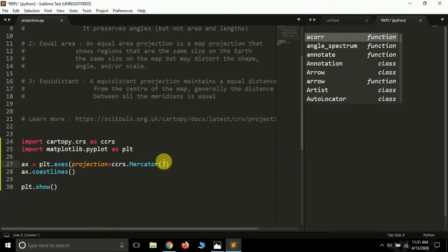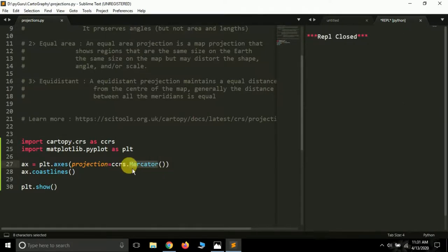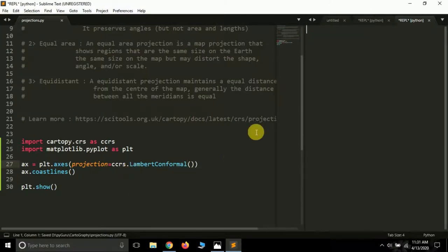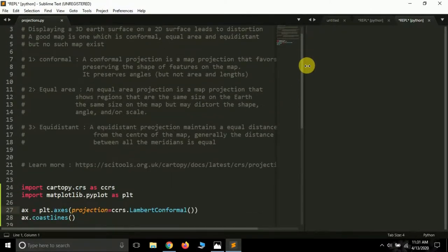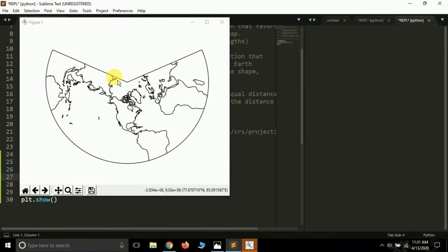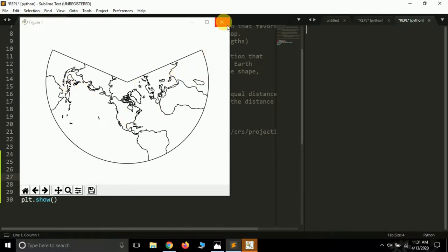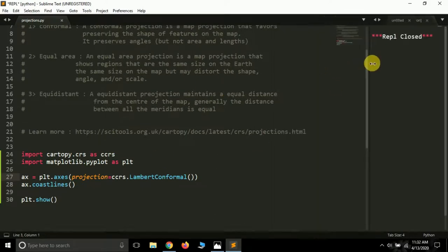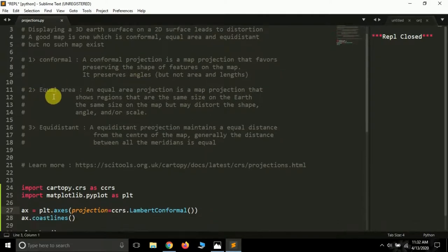Let me show you one more example of conformal projection — Lambert Conformal. Running it, we get the Lambert Conformal map projection where the continents are preserved but the area between them may greatly vary. So if you want to preserve the shape of a country or continent, you should use a conformal map projection.